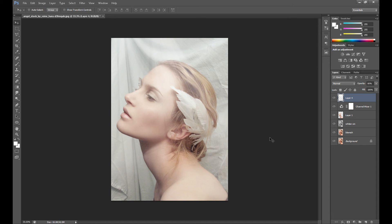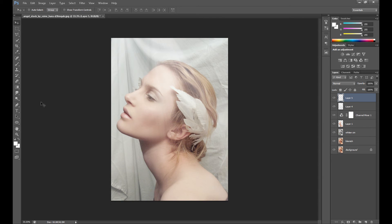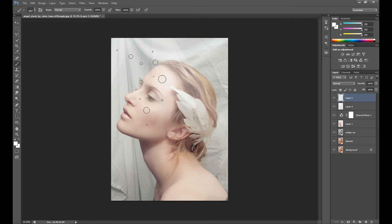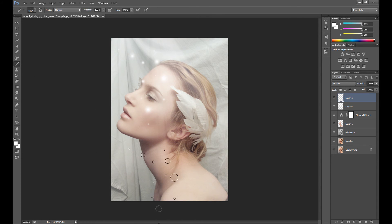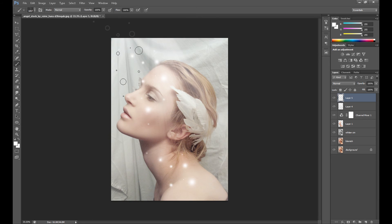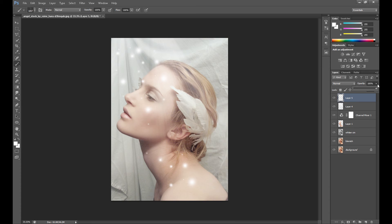Of course you can add other brushes as other effects. Create new layer. Right now I use something like this. I put this here and here. Maybe here some. Now just change the opacity if it's too strong, and it should look better.